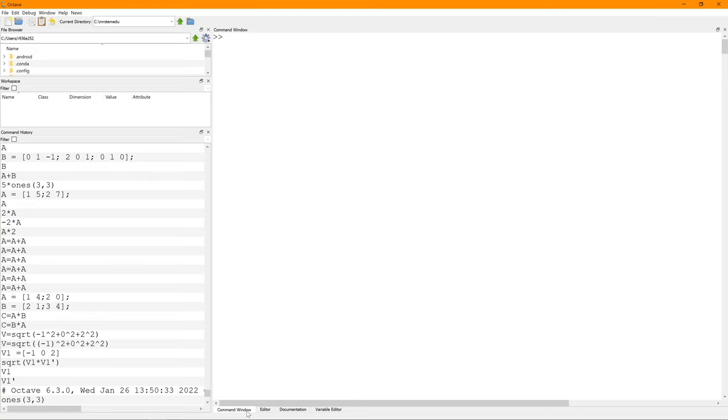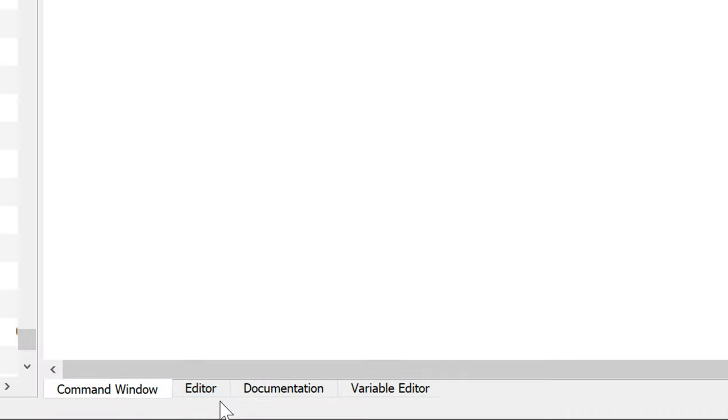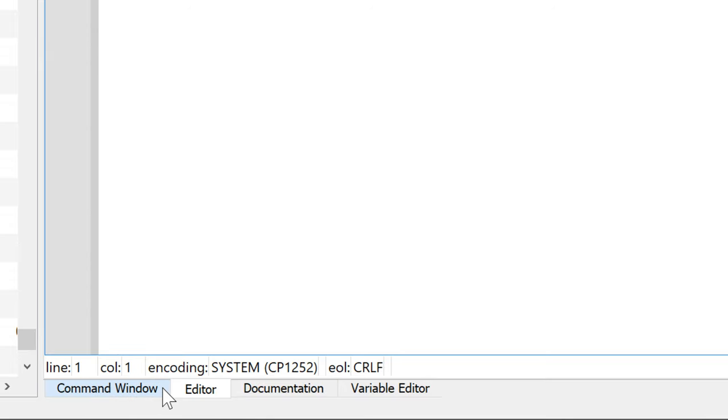The default window layout of GNU Octave requires jumping between the script editor and command windows. The issue is that you need to click the command window tab to see the result from the script run, which is very painful.